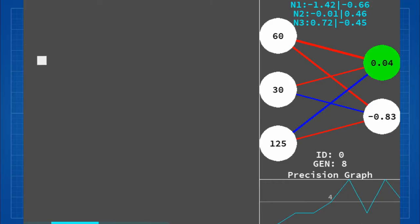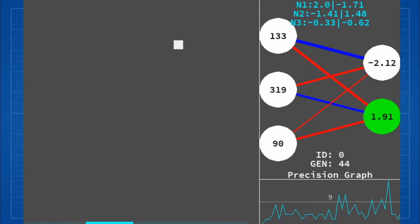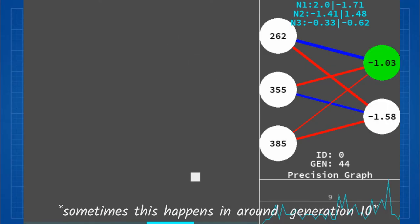In Generation 8, this AI thinks moving to one corner is good for you. In Generation 44, the AI starts to follow the ball.